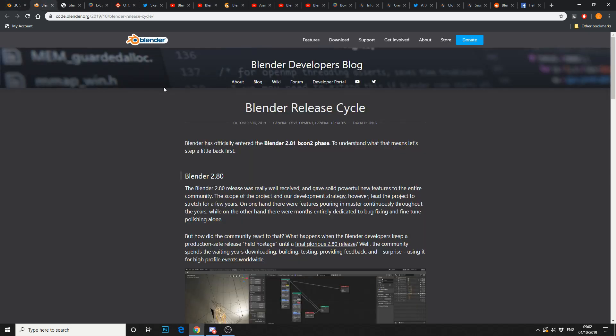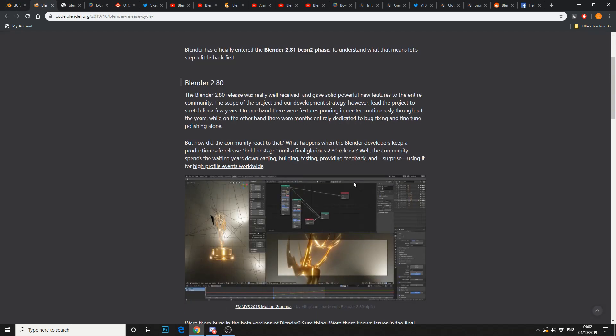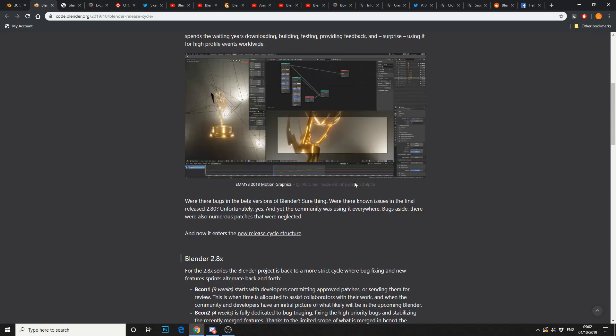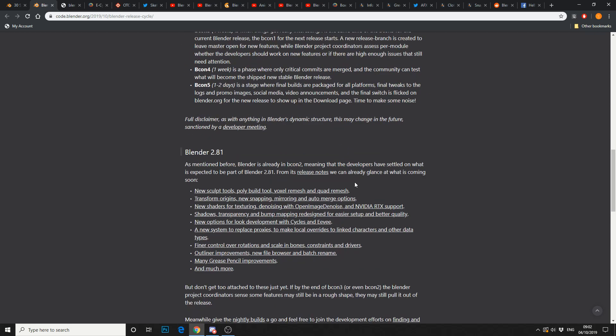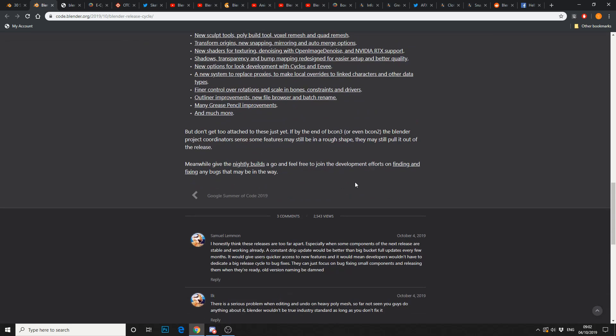Next one up, Blender release cycle. Pretty much moving into 2.81. Bcon 2 is just about finished. Then, the next thing up is Bcon 3, obviously. And I was reading down here in the comments, I honestly think the releases are too far apart. Mate, you should try using some other software. If you're ever wanting to play with the features in Blender, just download the daily build. If you're working in a production environment, stick to a stable build. If you want to play around with the new tools, download the latest. Pretty easy, to be fair.